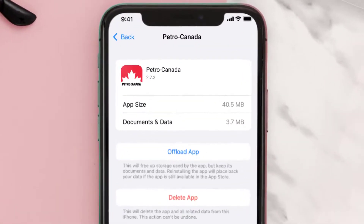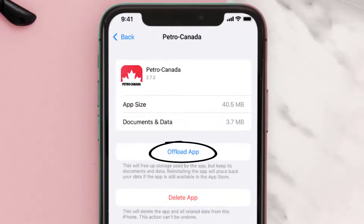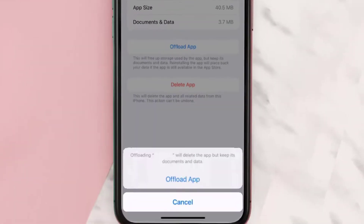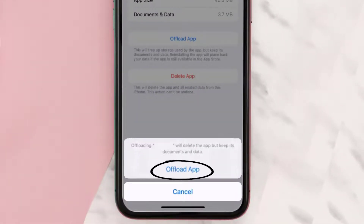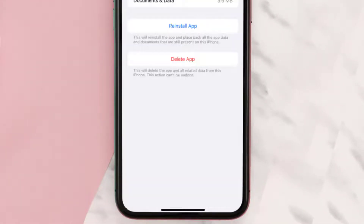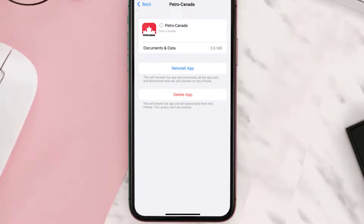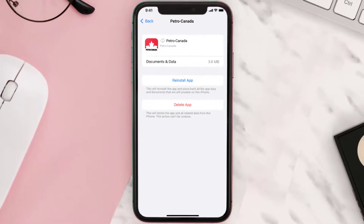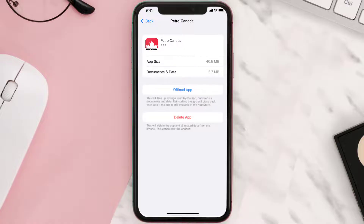Once you're on this screen, tap on Offload App and tap again to confirm. It'll take a bit for processing, and then a reinstall button will show up — simply tap on it to reinstall the app. This should fix the issue.